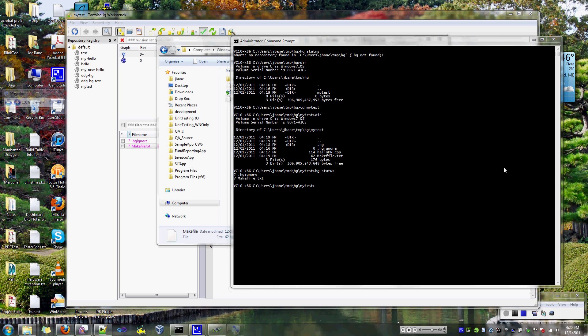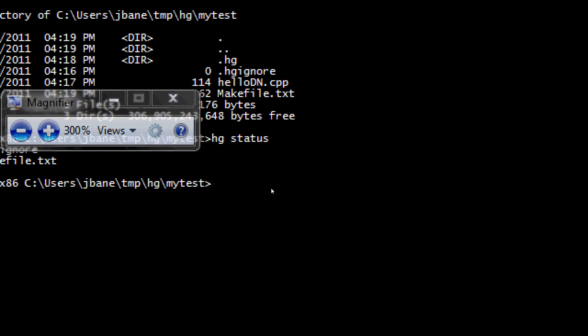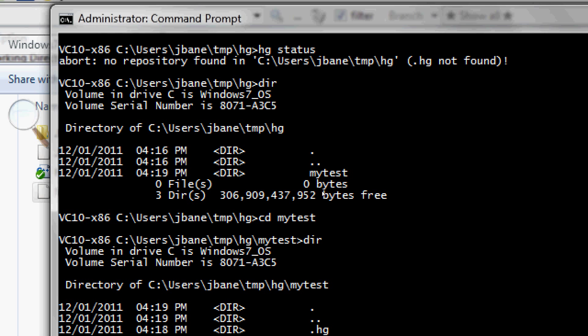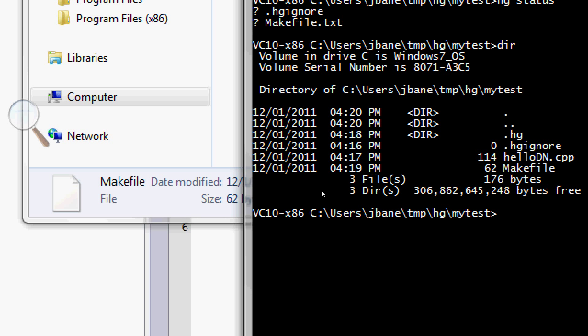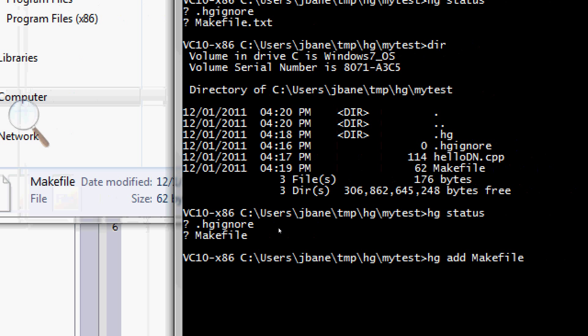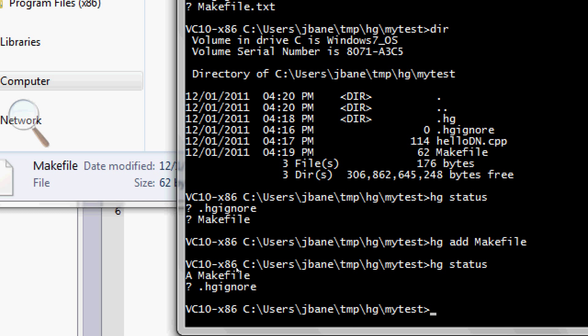Alright, again, zooming in, we can see a dir here. Alright, that's better. Again, hg status. You can see, again, here we've got the make file. Alright, so now I'm going to add it. It's just simple. Make file. There we go. And now I want to run status again. So this is a lot like CVS. You can just see here that I've got an A next to that, meaning that it's new to the repository.